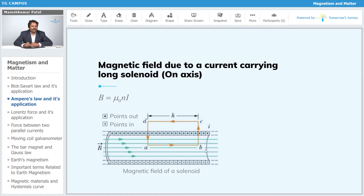Now we have to find the magnetic field due to a current-carrying long solenoid along its axis. We just discussed the formula B = μ₀nI, and now we will prove it. The current is flowing through the solenoid, which consists of wire wound in the form of a coil, and it produces a magnetic field along the axis.